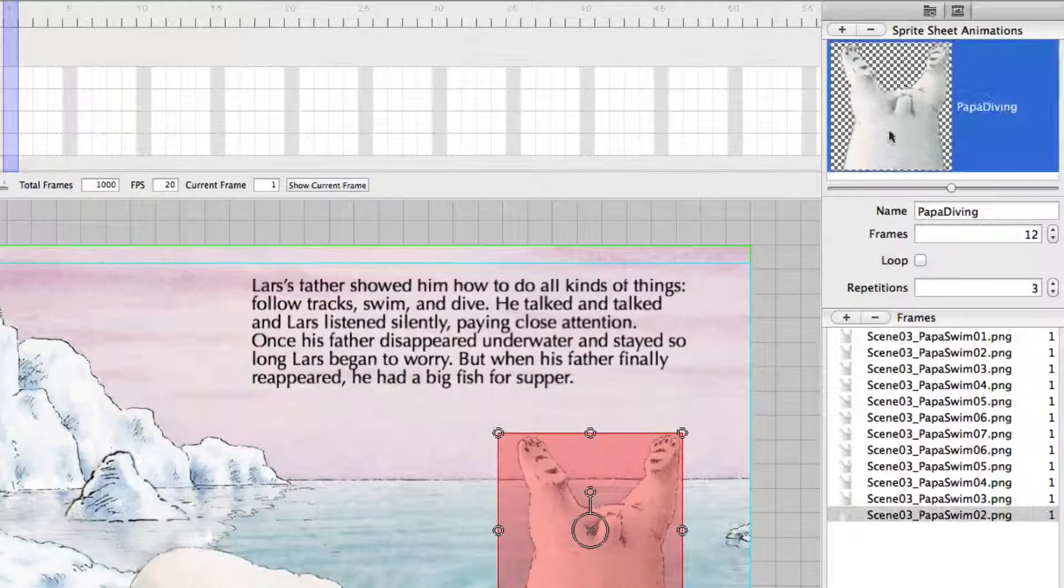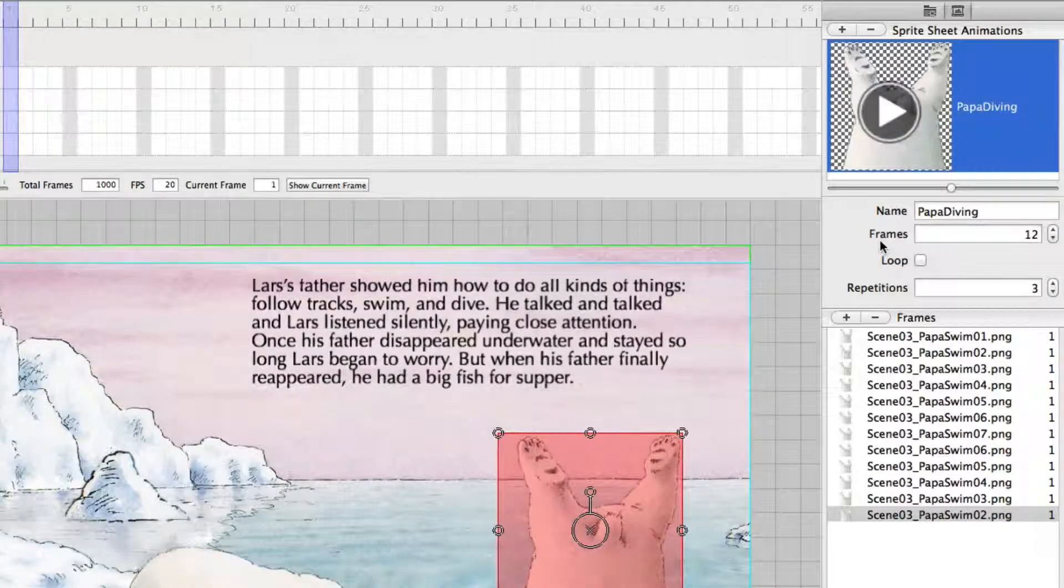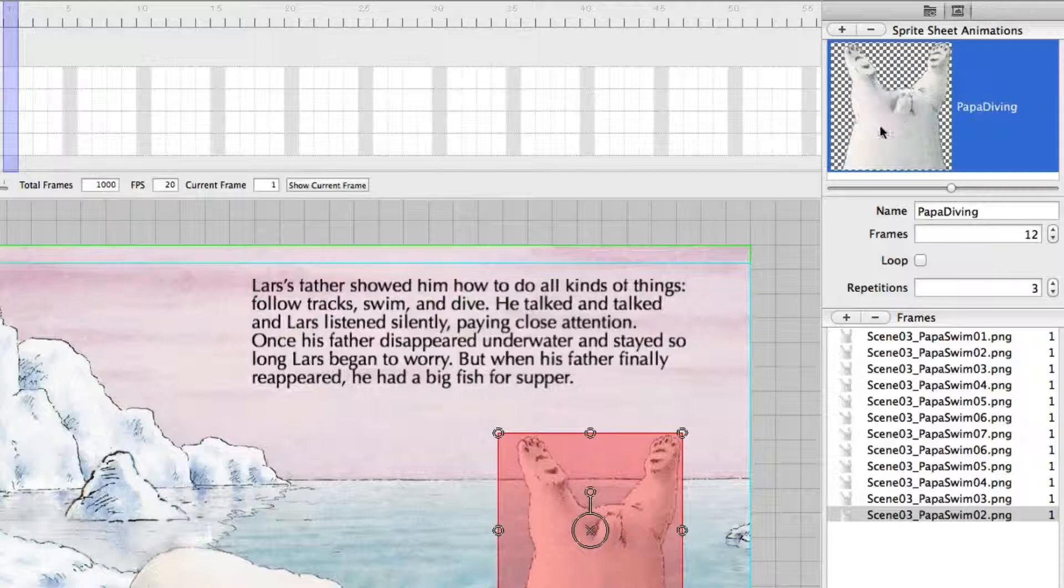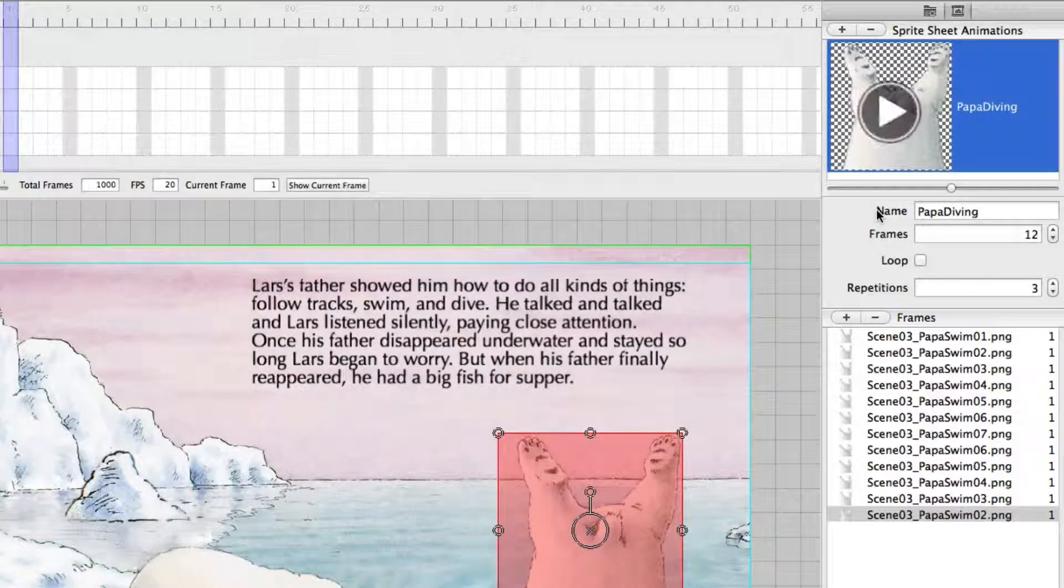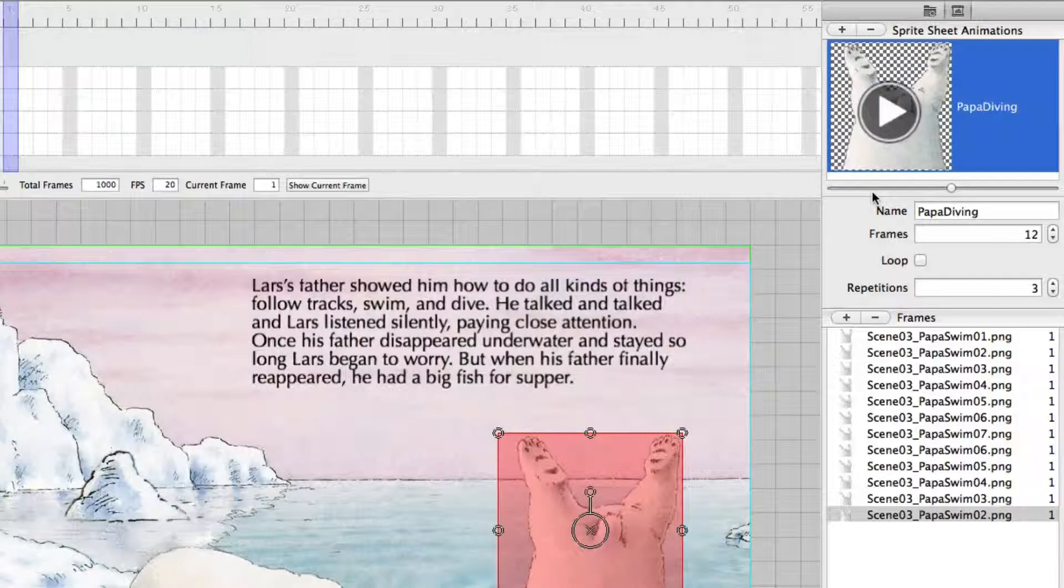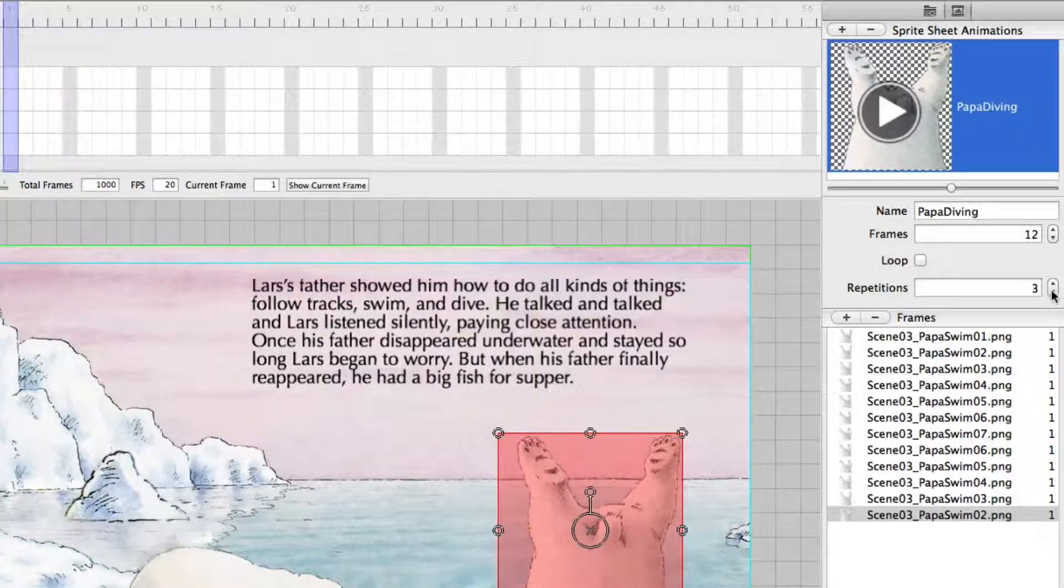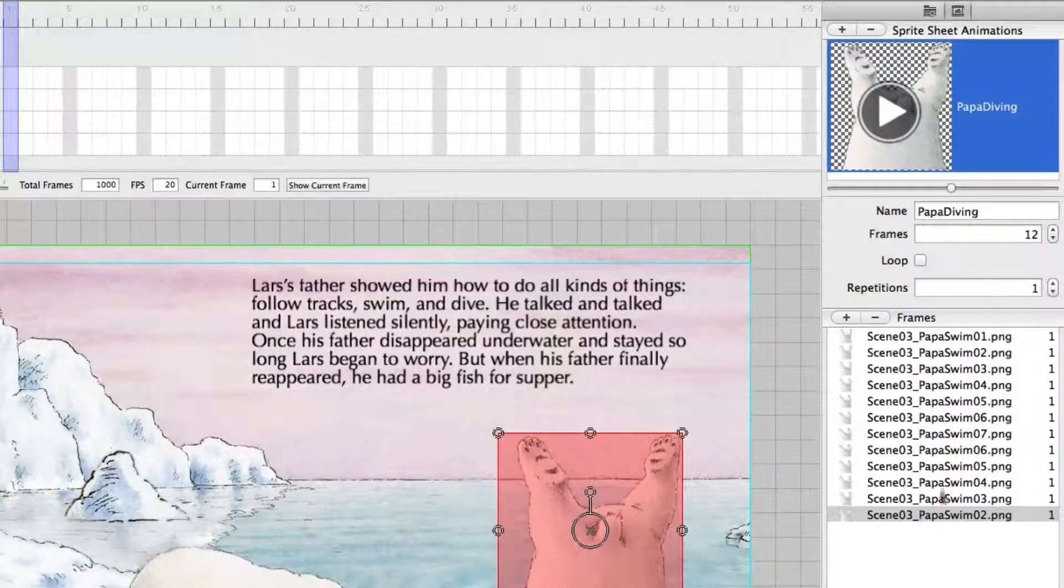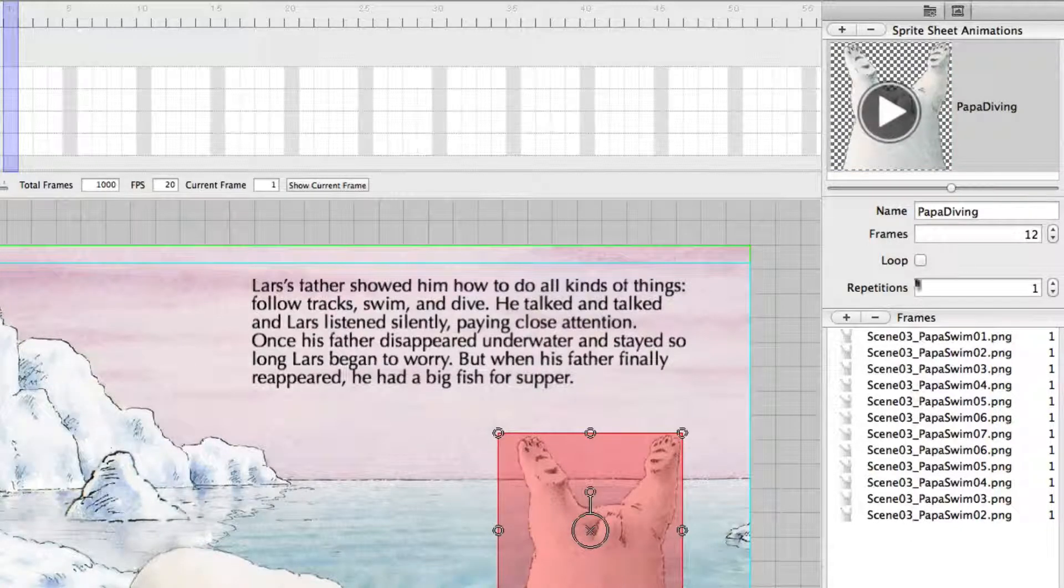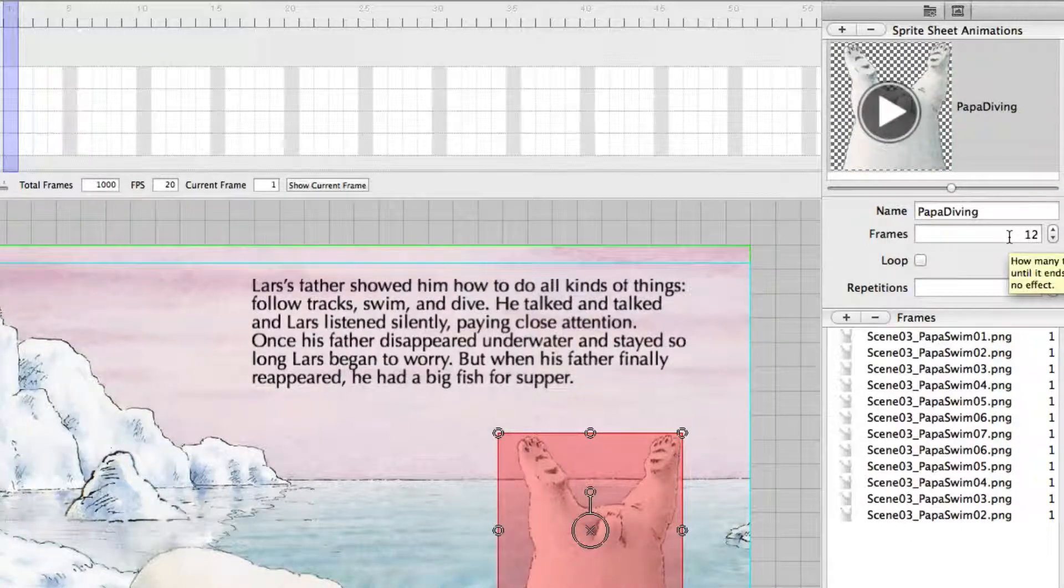Look at it. It was played 3 times. I show it again. That's a sprite sheet animation or movie clip animation. So I set the repetitions back to 1. And this one as you can see consists of 12 frames.